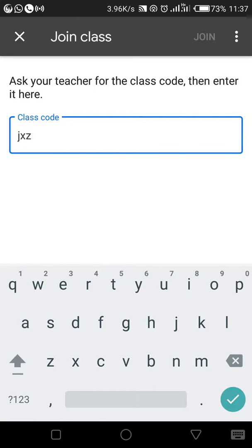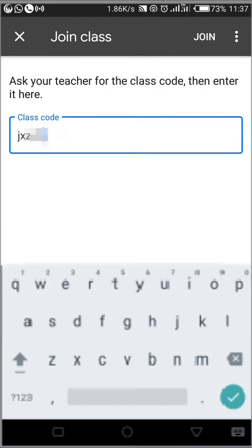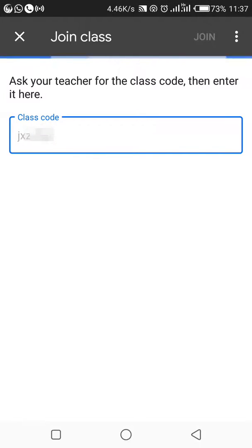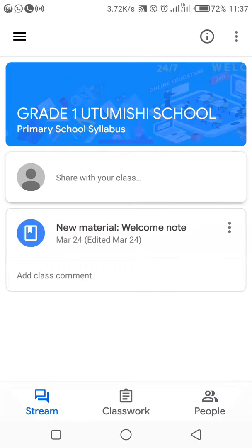I have another code for another class we've created — JB. I'll hide that code. Once I've keyed in my digits, I click join, and I've joined that other class. Right there it has come. You can see now I'm in Grade 1. So I've joined another class for Grade 1 and the other class.